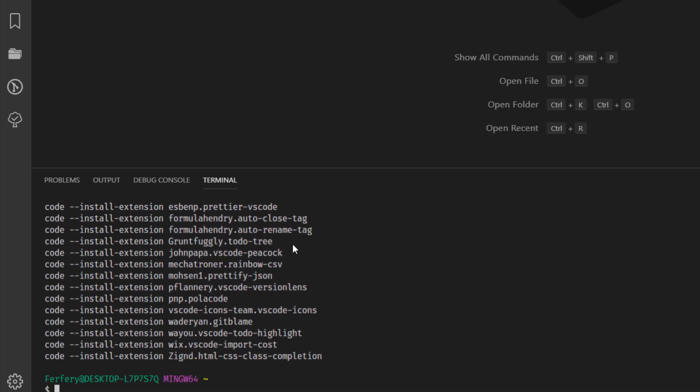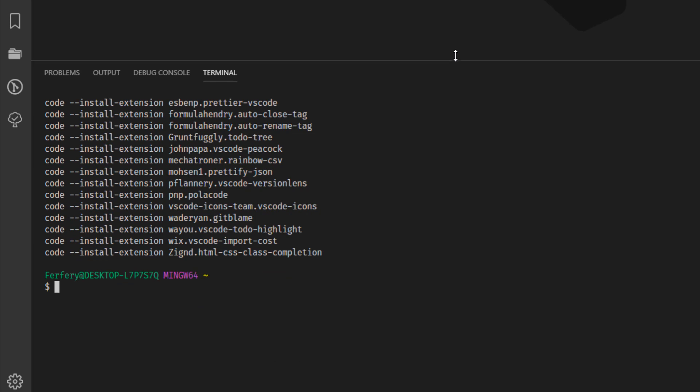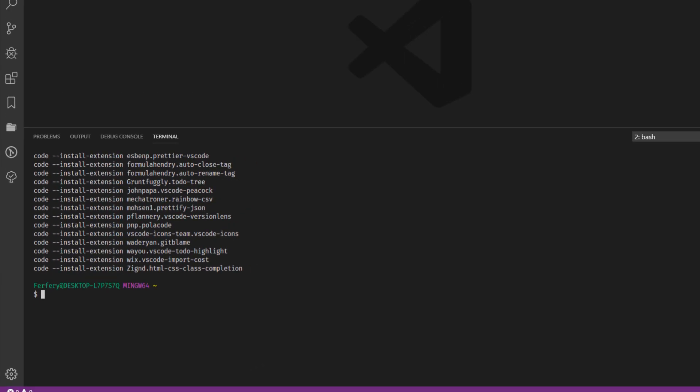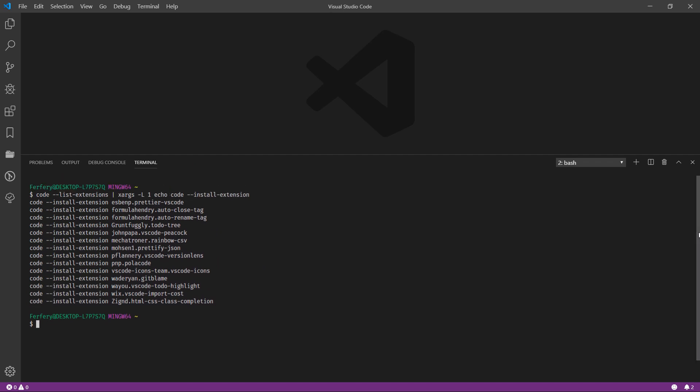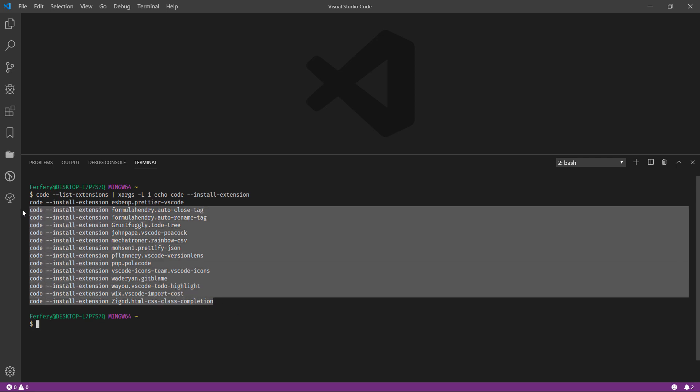If I just scroll a little bit up, there we go. This is all the extensions I have. All you need to do is just copy these lines and save them somewhere. Whenever you go to the new system, you just paste them in a terminal and it's going to install all of them. But that's not all. You also need to go to File, then Preferences, and then go to Settings.